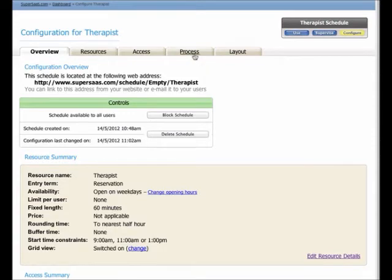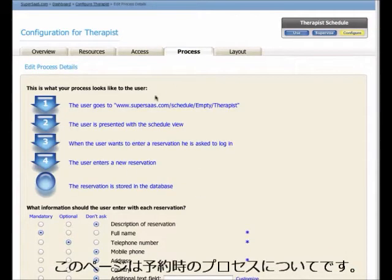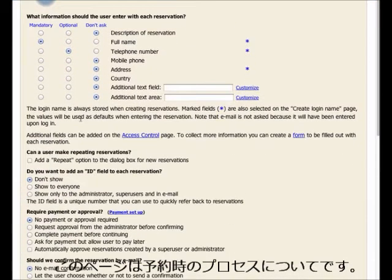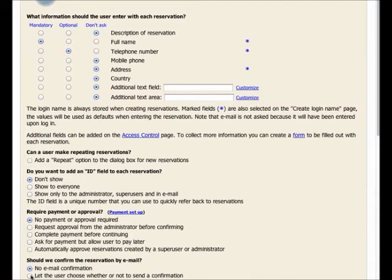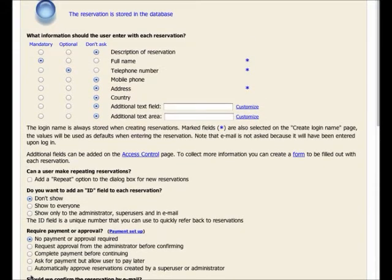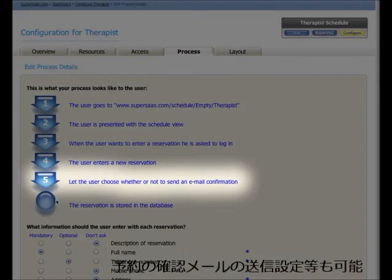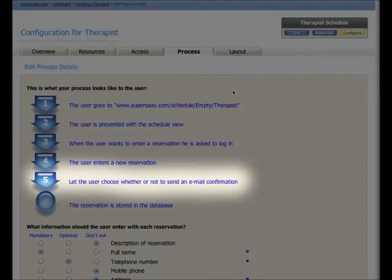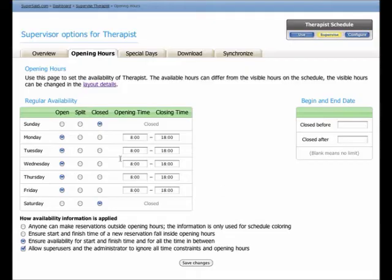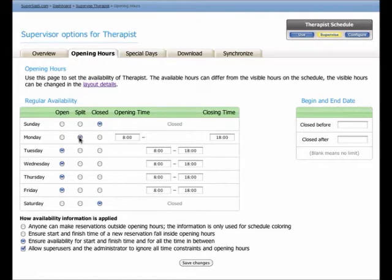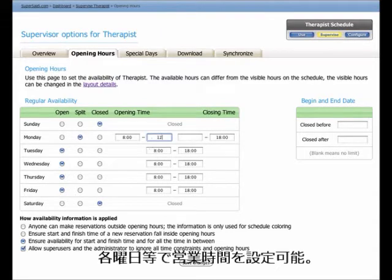This page shows a flowchart that updates as you make changes. For example, if we change this system to send an email confirmation or an SMS text message, then the process flow will update accordingly. On the Supervised page, you can specify when your service is available by setting opening hours.